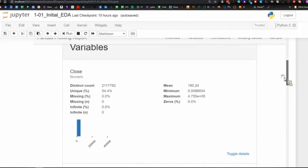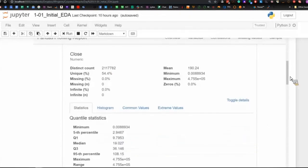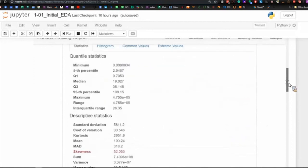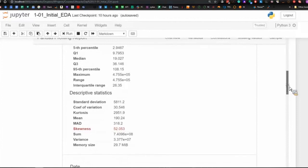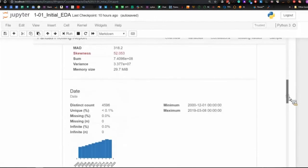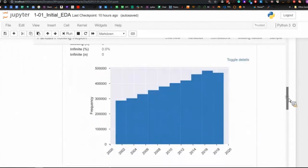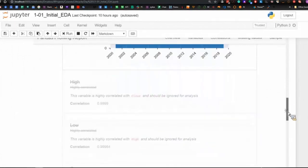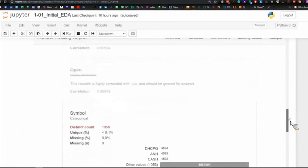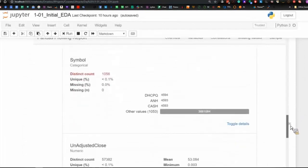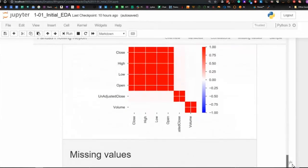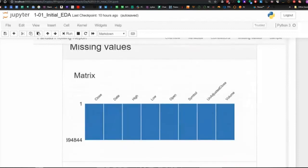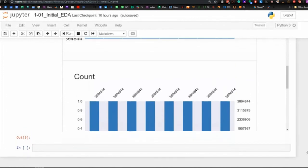Then it looks at each individual variable. So, with the close, there are this many distinct values. We don't particularly care about that, but if you toggle details, it then gives you the statistical data that we get from describe, and actually a little bit more. With dates, so 4,596 distinct dates, it's not particularly interesting to see the details of that. These ones, it's just basically saying we don't like them because they're too correlated. Symbol is the categorical one. I added the symbol from the files into the data frame. Unadjusted close, the correlations, and normally if there are missing values, you should see fine lines across this diagram, and I believe we'll see that later, and then the counts of everything.